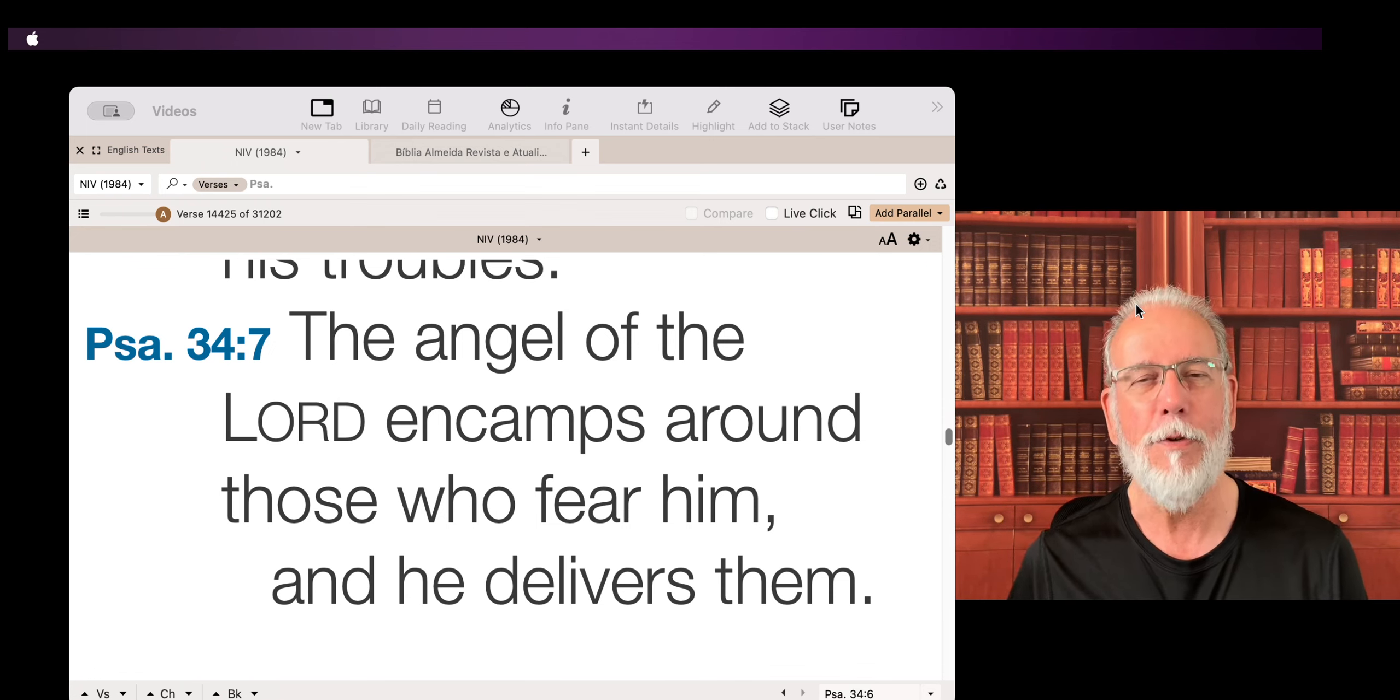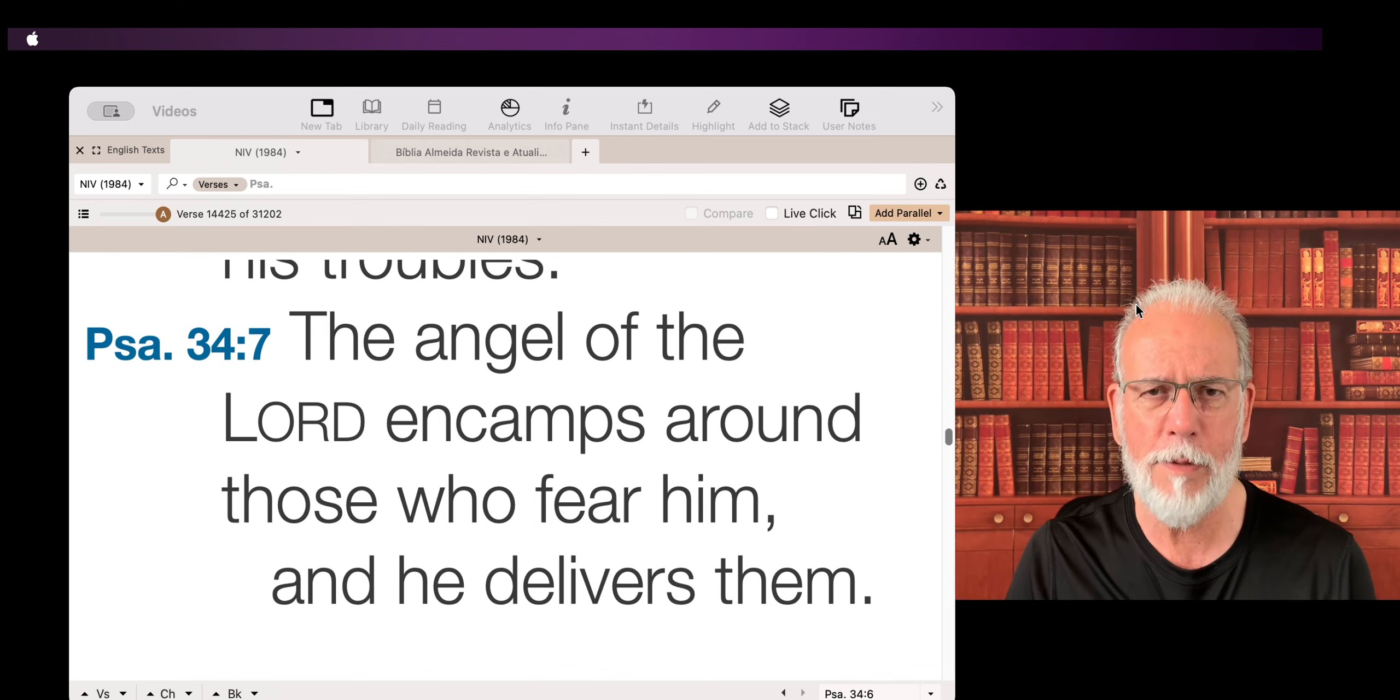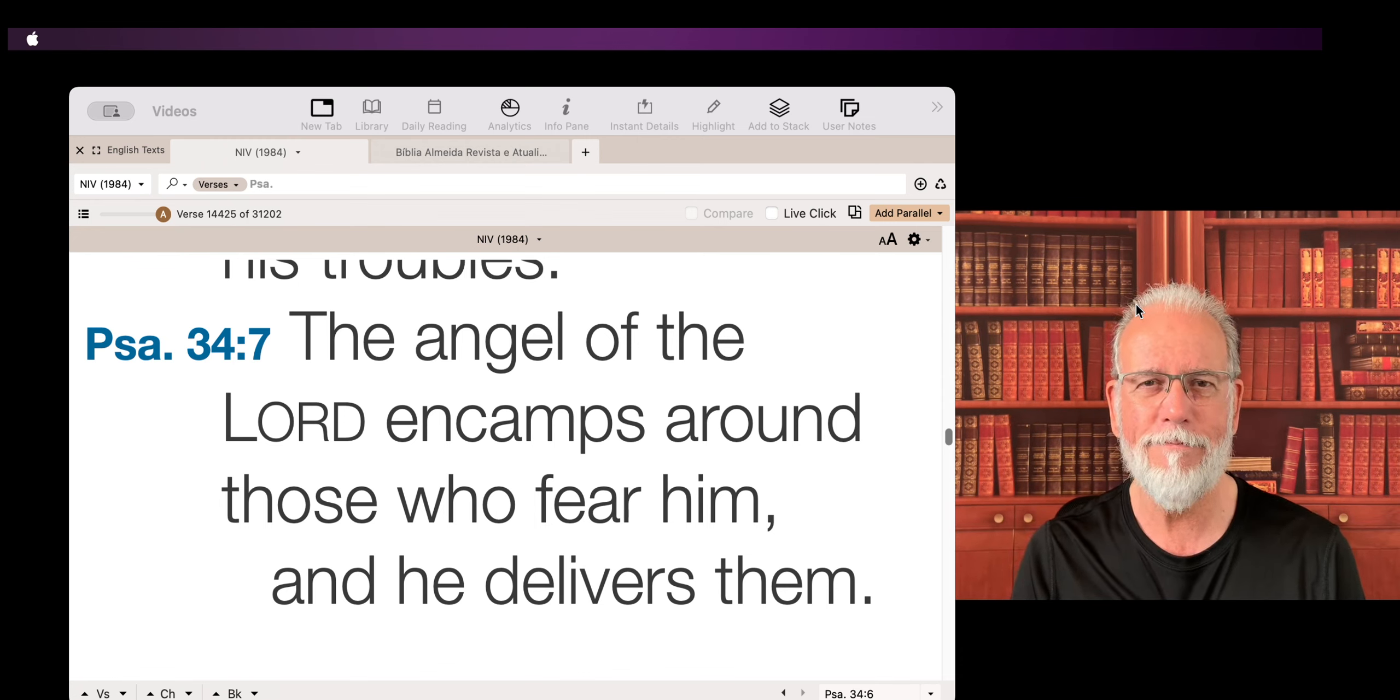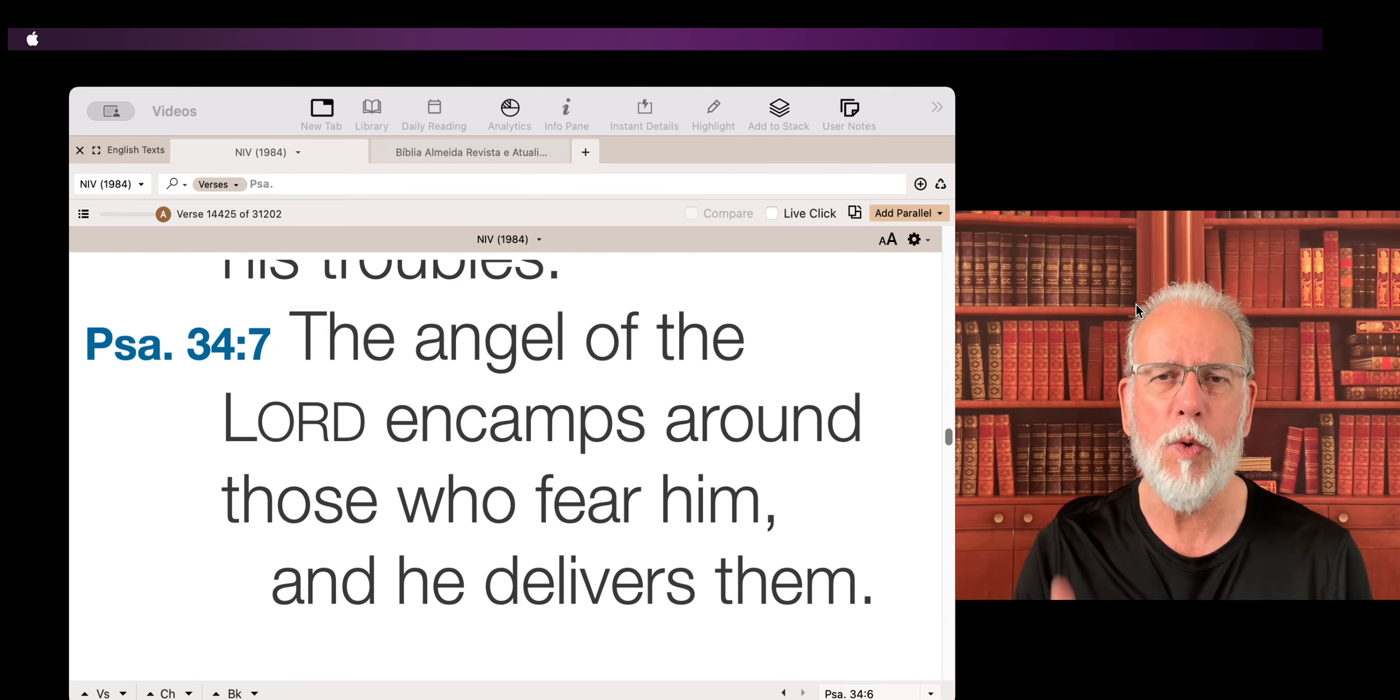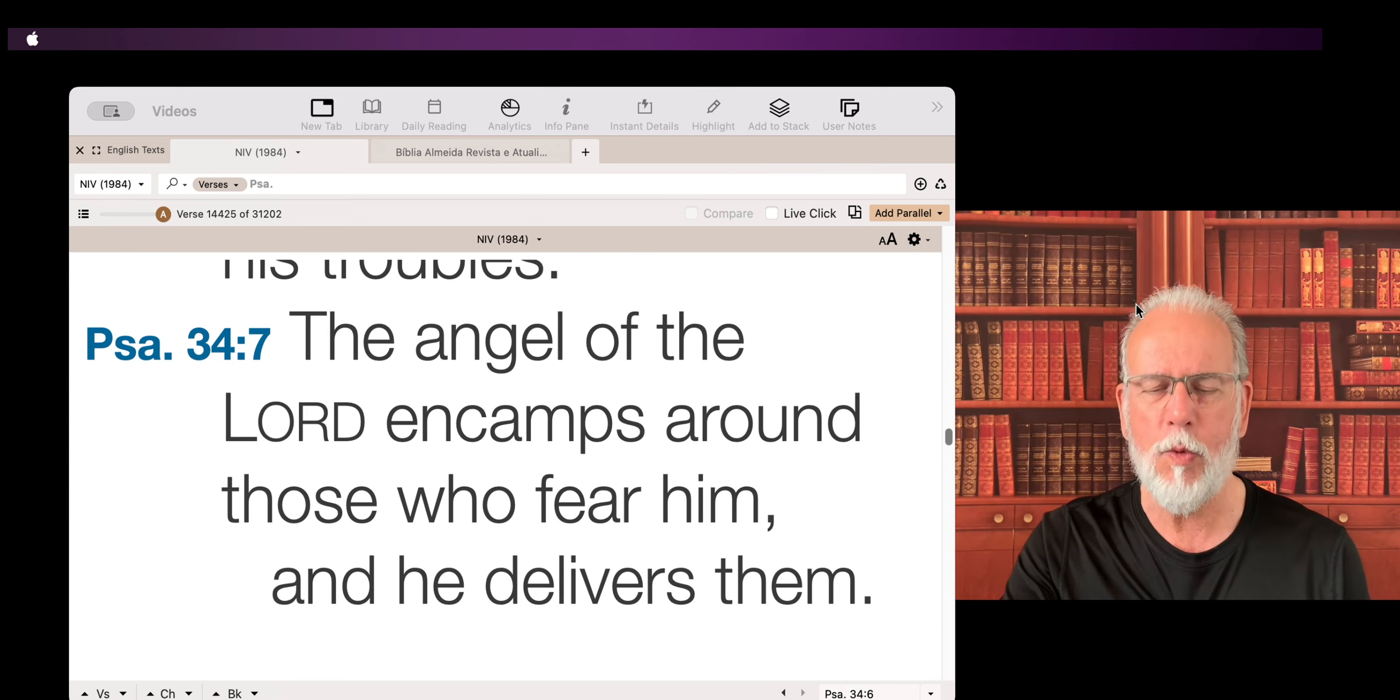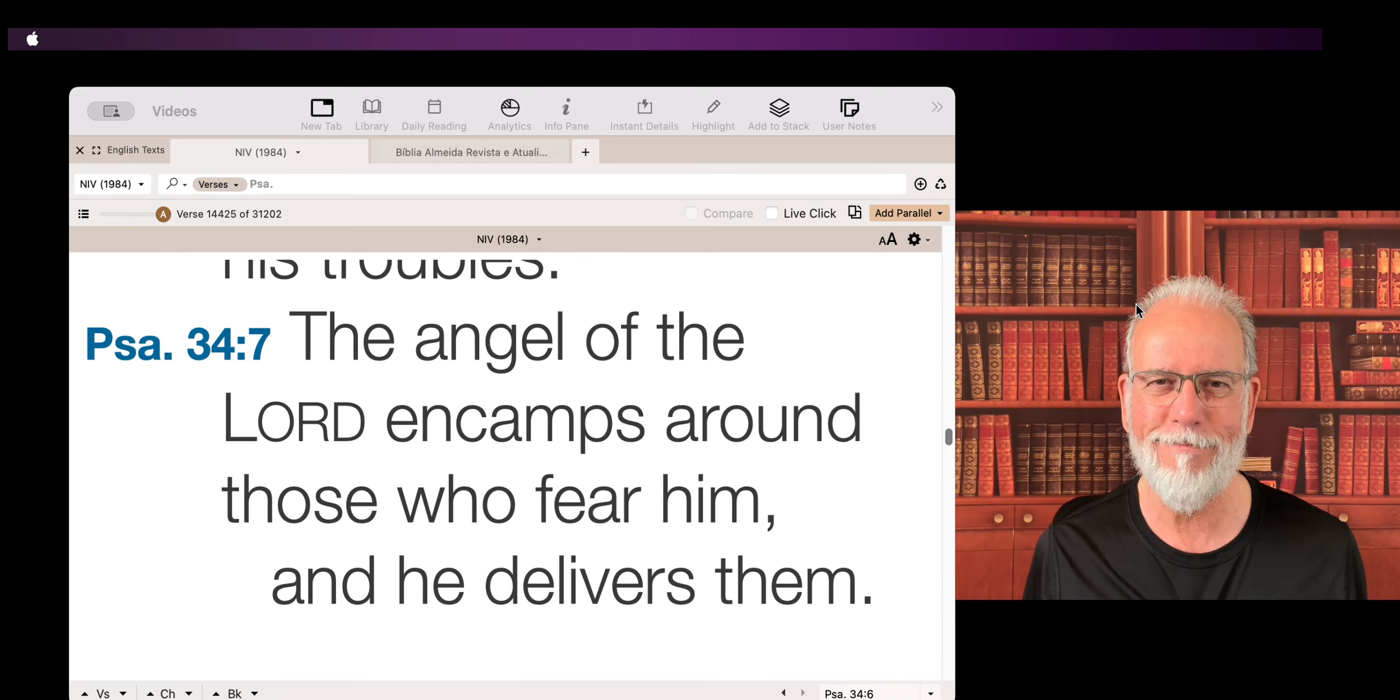If you fear him, if you follow him, if you believe in him, if you serve him, if you walk with him, he will walk with you and he will encamp around you.